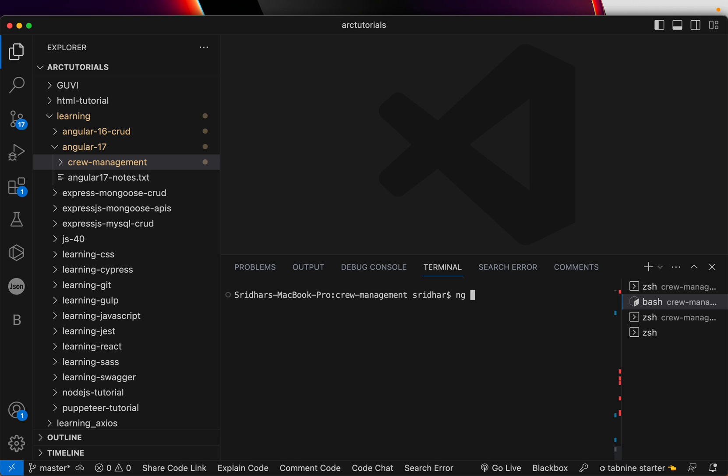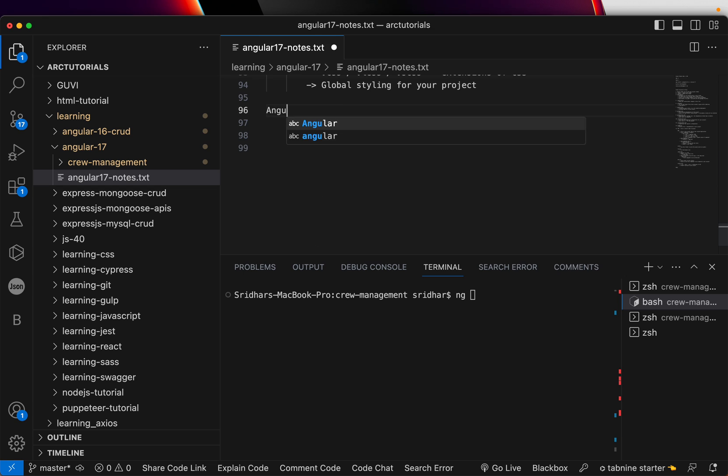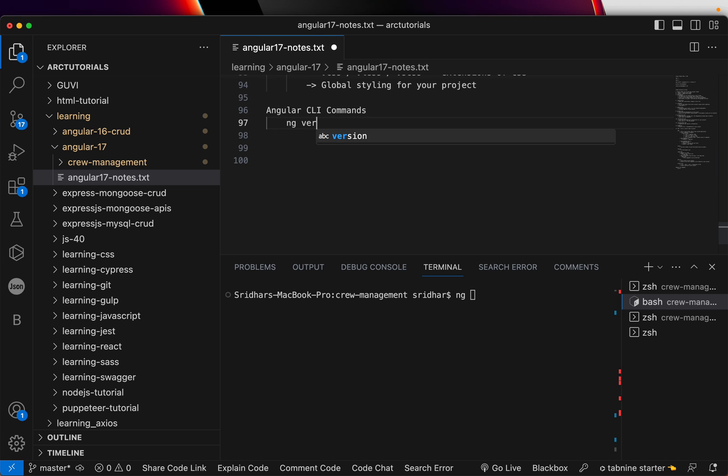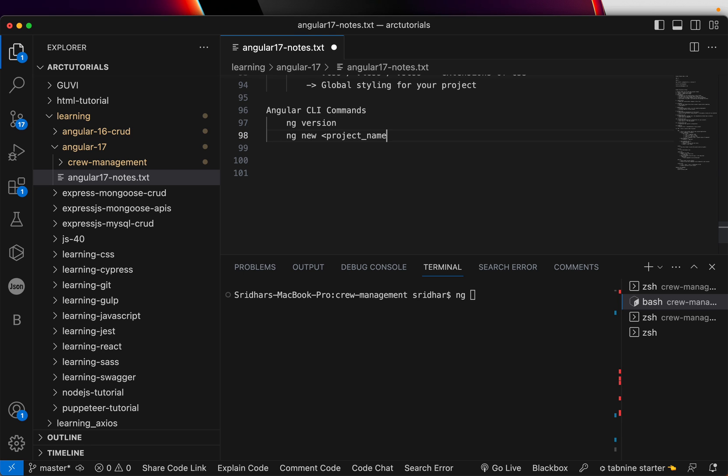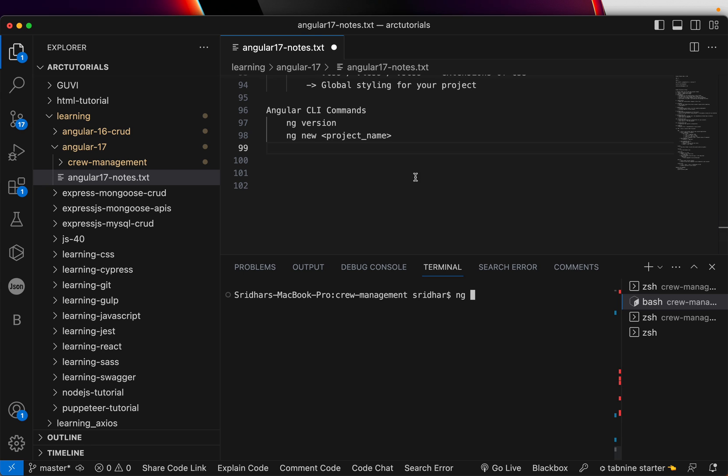So we have seen ng version. We have also seen ng new. It goes with project name. We created a project crew management just this way. So if you have missed out, like I said, you are following the series. Make sure that you watch the previous episodes in order to have continuity to your learning. There are a lot of options that you can use with ng. Now some of them are ng generate.